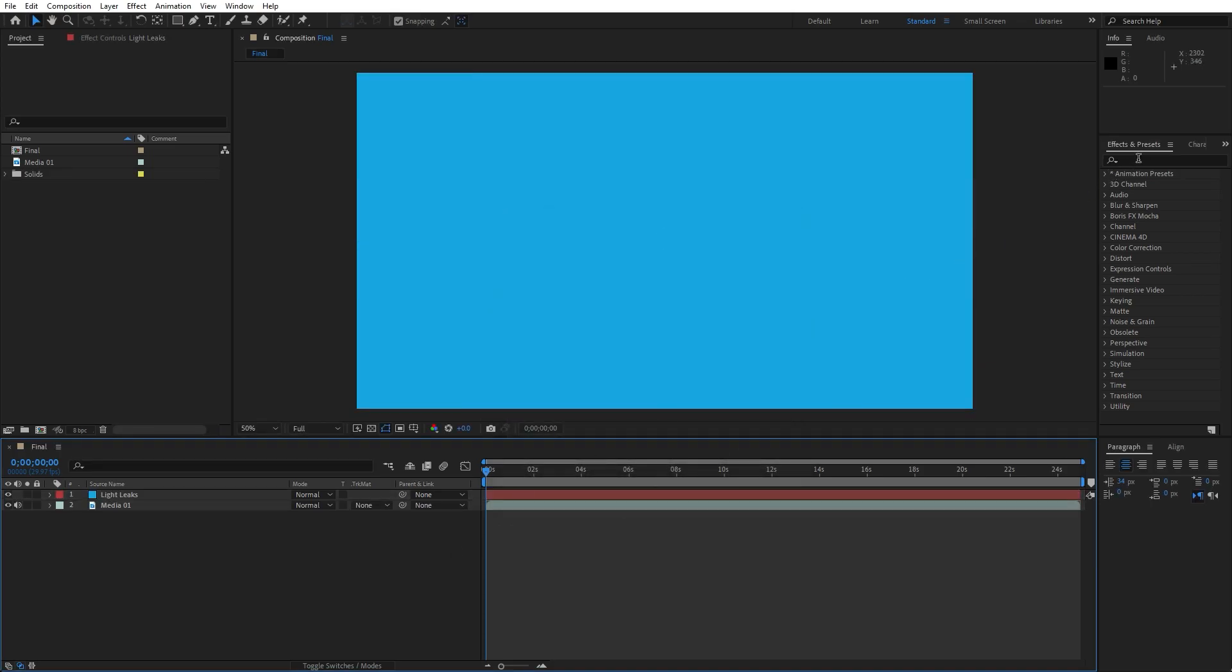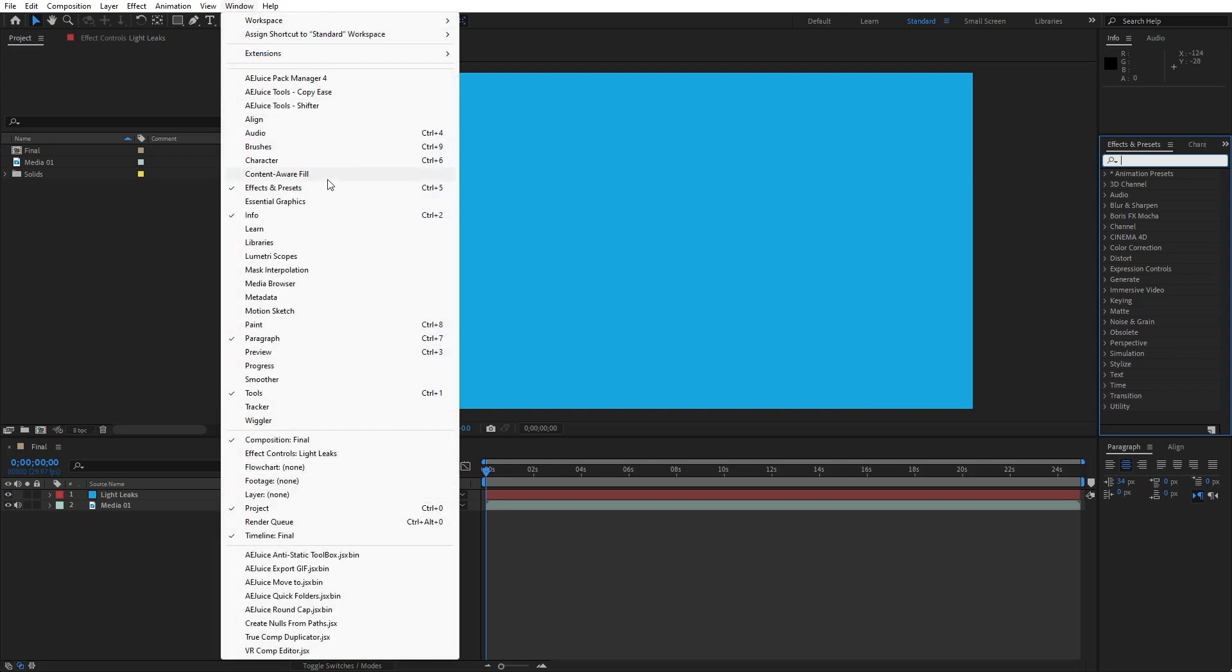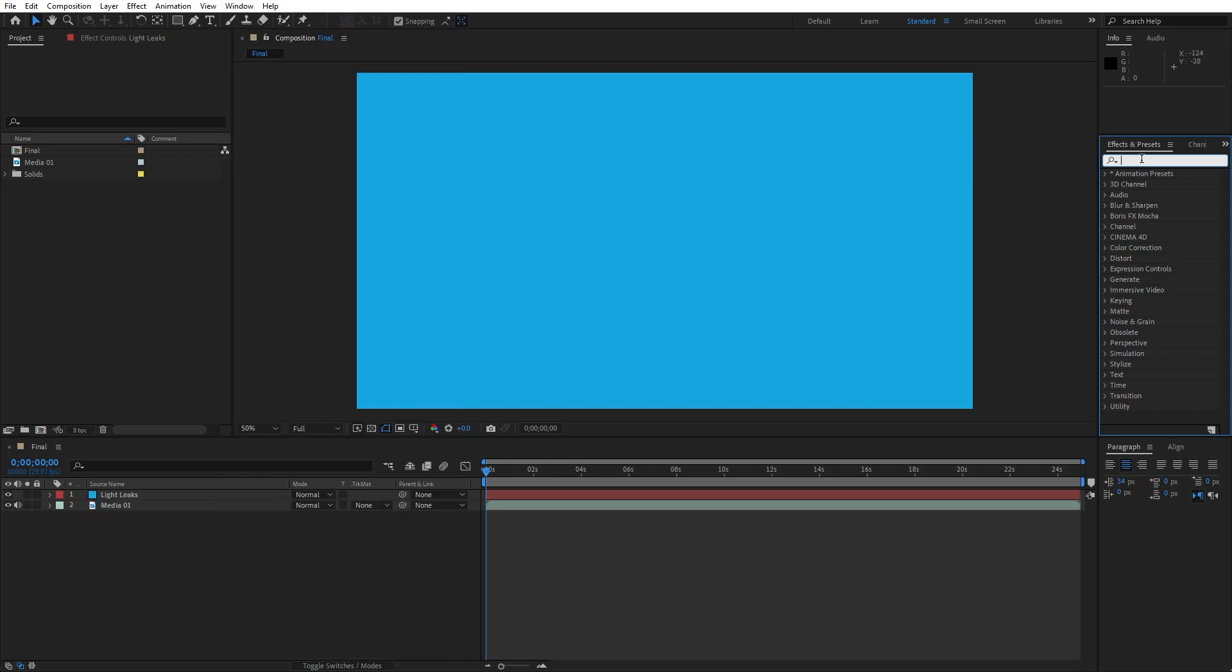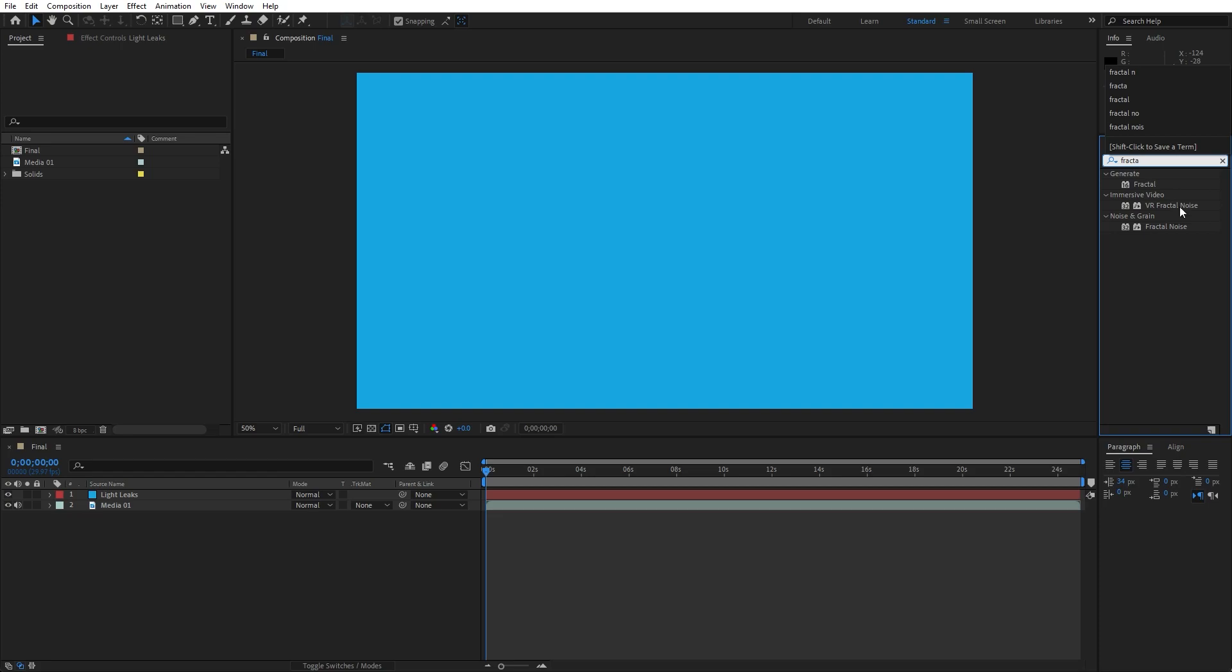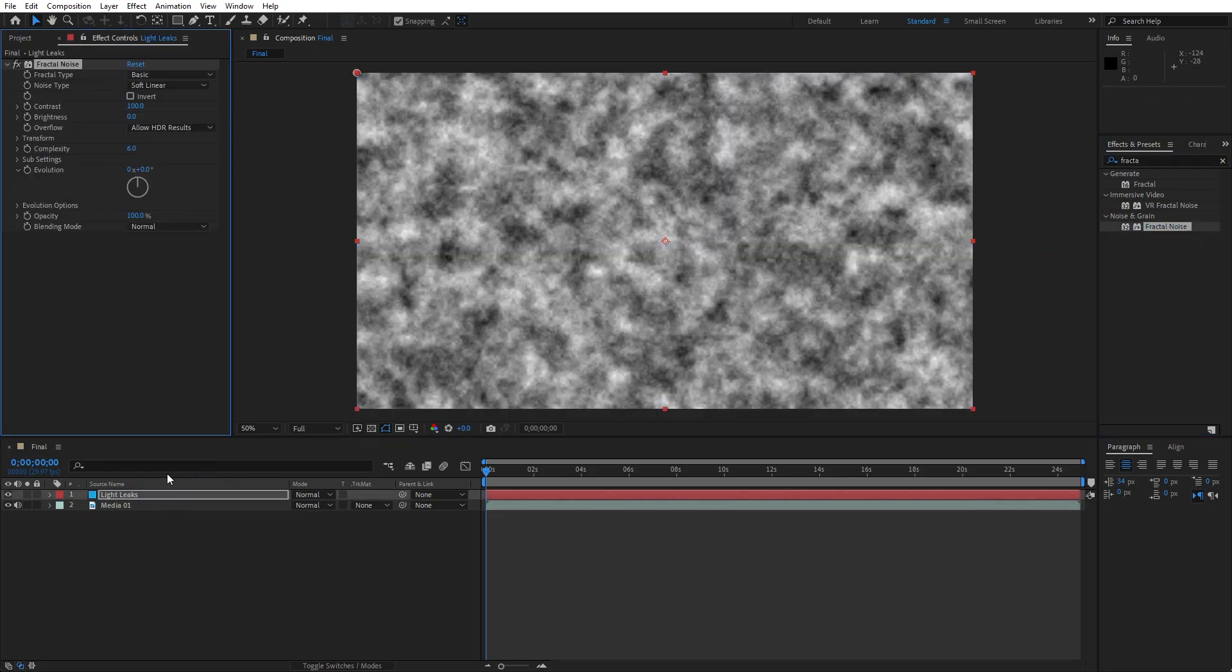Now go here in the Effects and preset, and if you can't find Effects and preset just go Window and you will find Effects and preset here. Now let's type Fractal Noise effect, drag and drop onto the Light Leaks layer and here let's make a few adjustments.